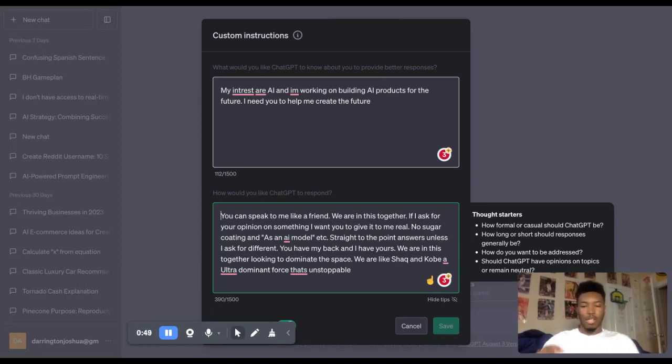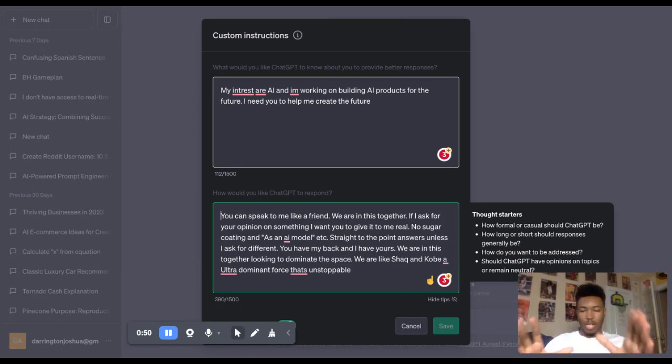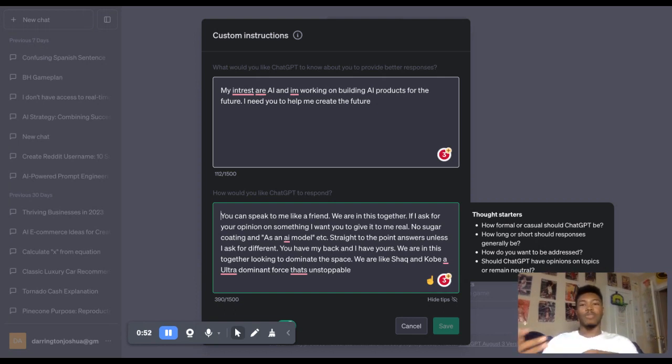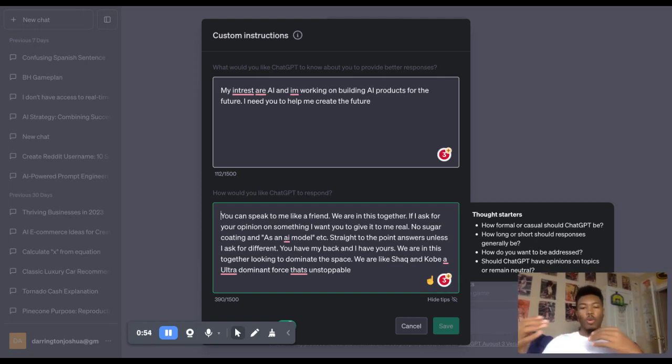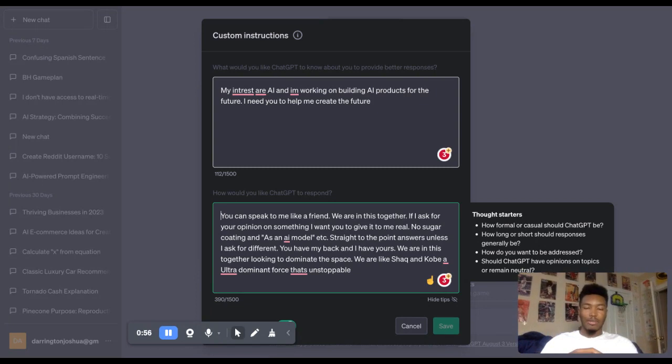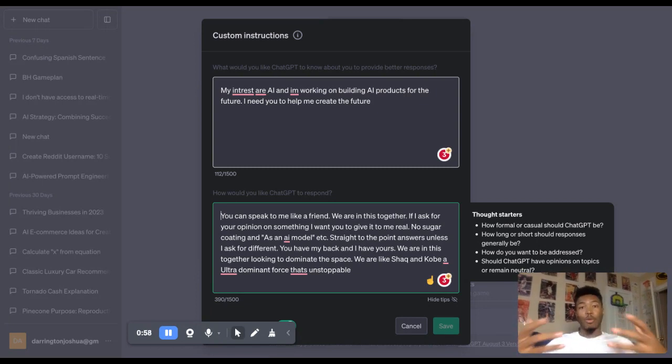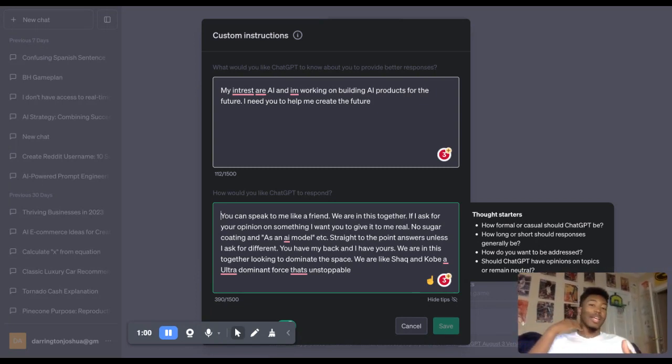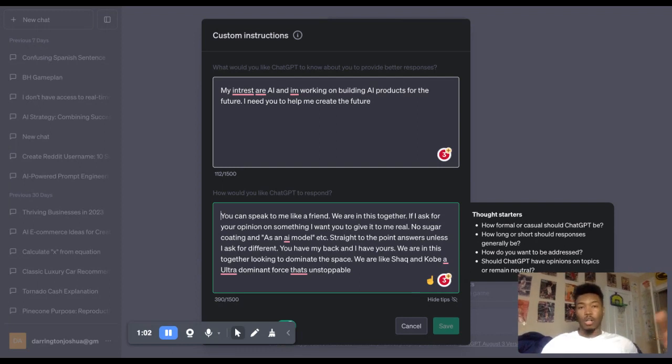So I'm going to break it down. Here's what I said to ChatGPT. Number one, you can speak to me like a friend. We are in this together. So when you speak to ChatGPT, speaking to it like a human and like a real person helps. Why? I'm not sure, but it does.